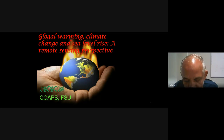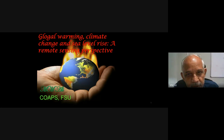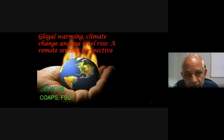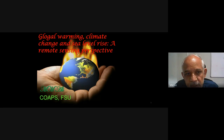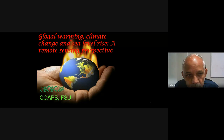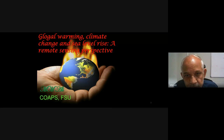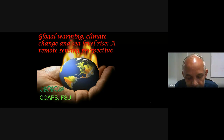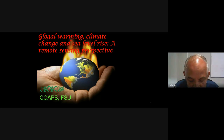Thank you, Professor Atri, for your nice introduction. I'll be talking today on global warming, climate change, and sea level rise. Most of the observations related to sea level rise and temperatures are coming from remote sensing, particularly satellite altimetry, which gives sea level rise.